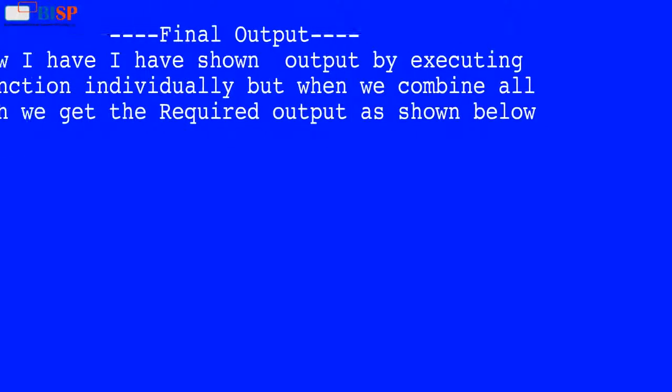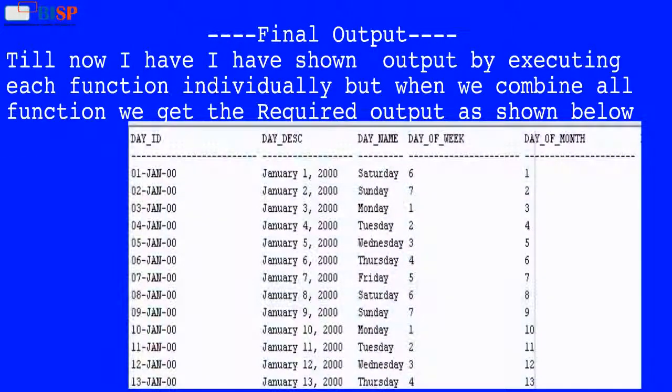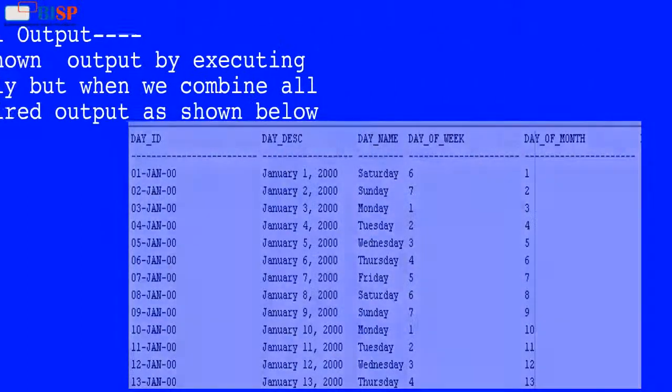Till now I have shown output by executing each function individually, but when we combine all functions we get the required output as shown below.